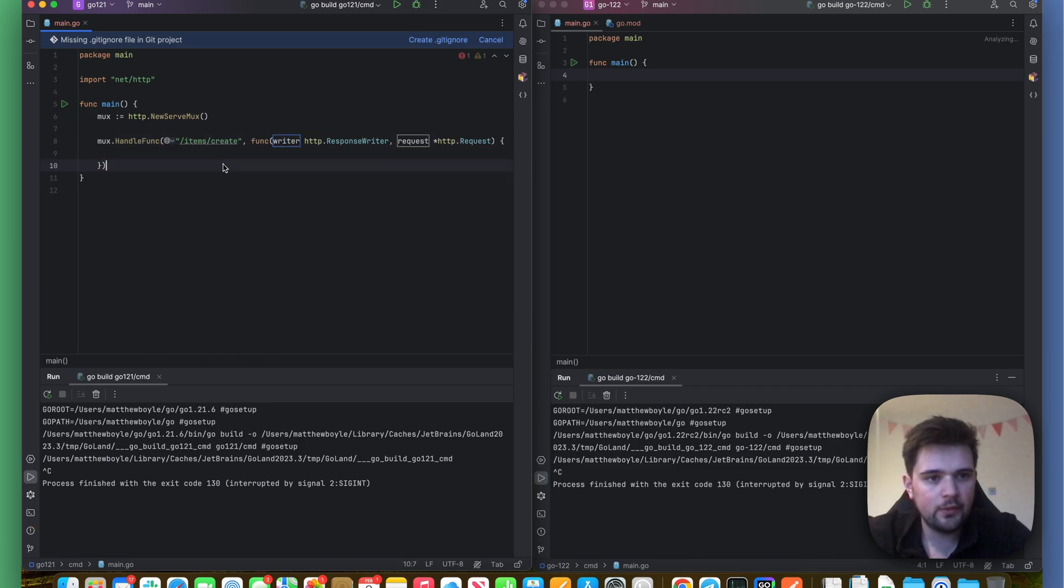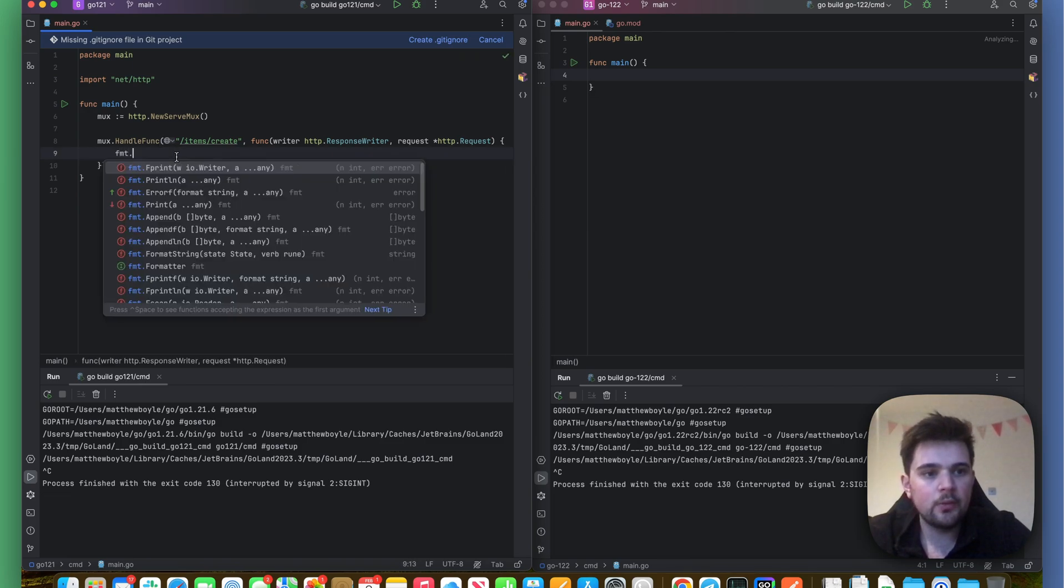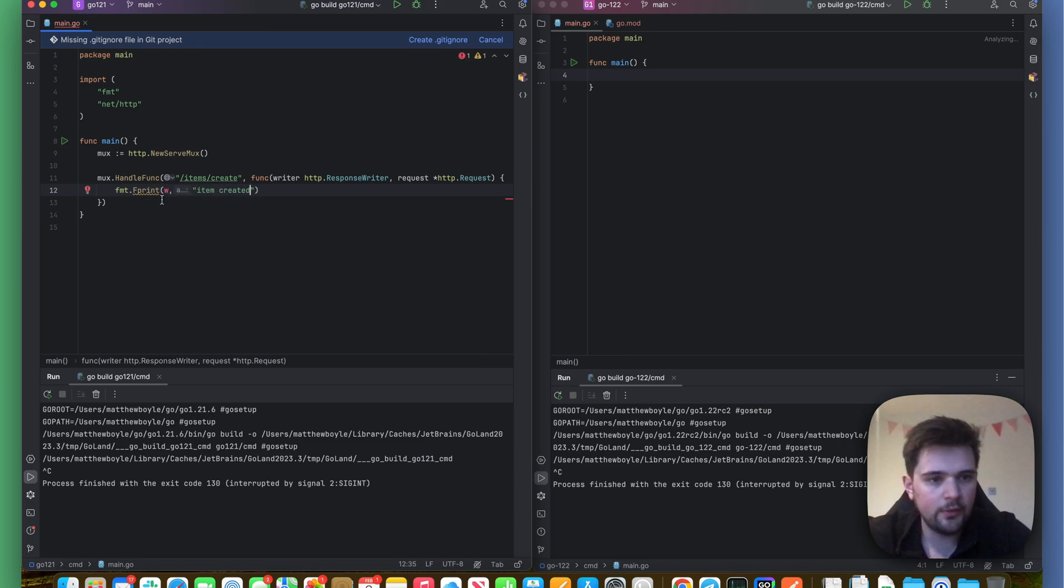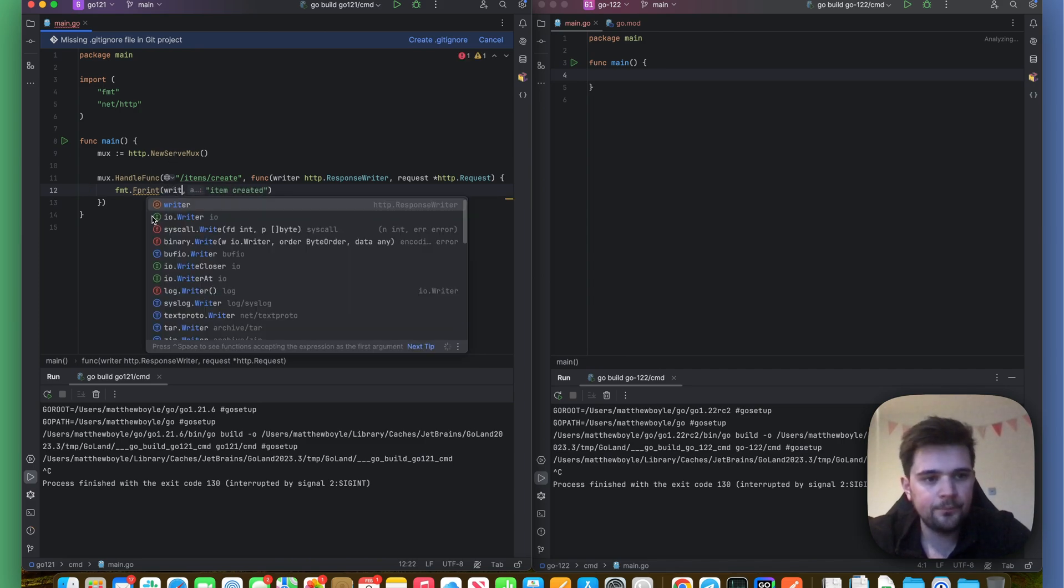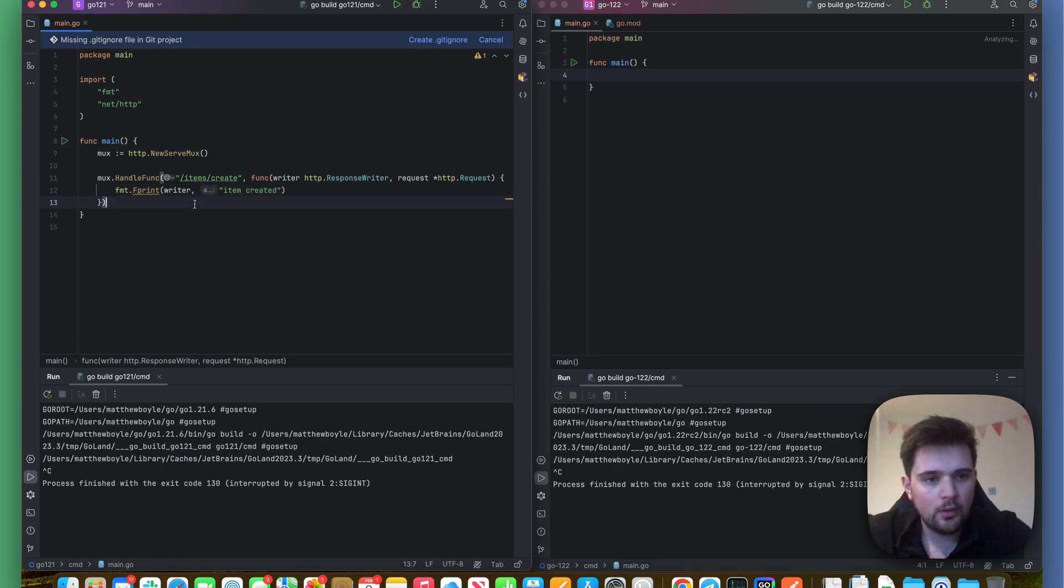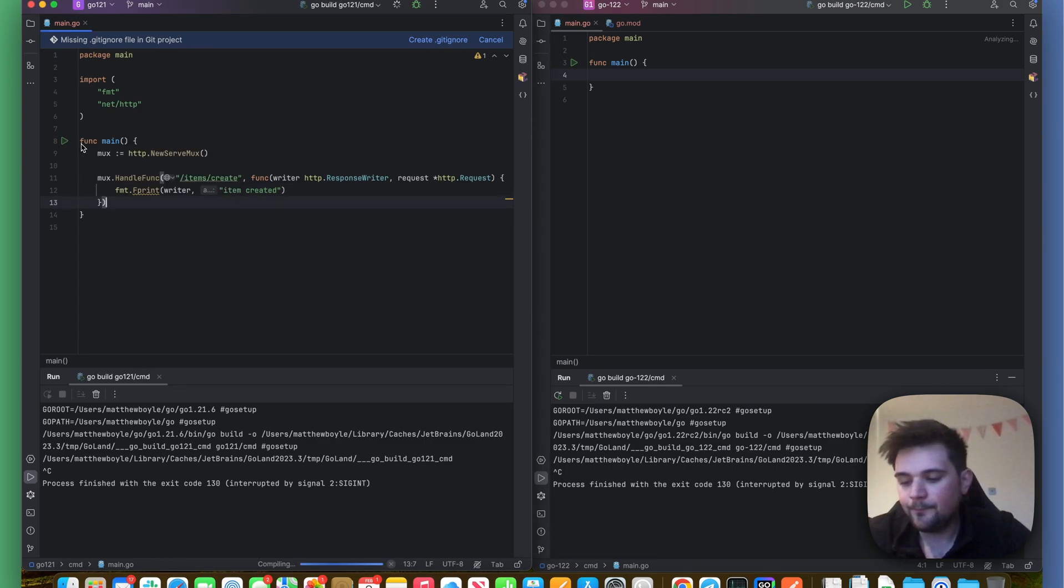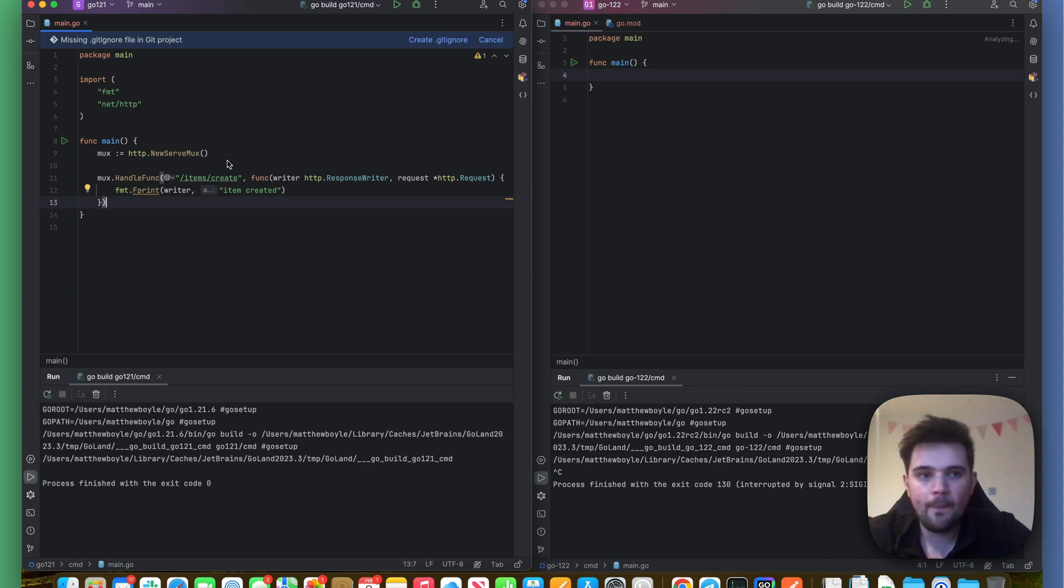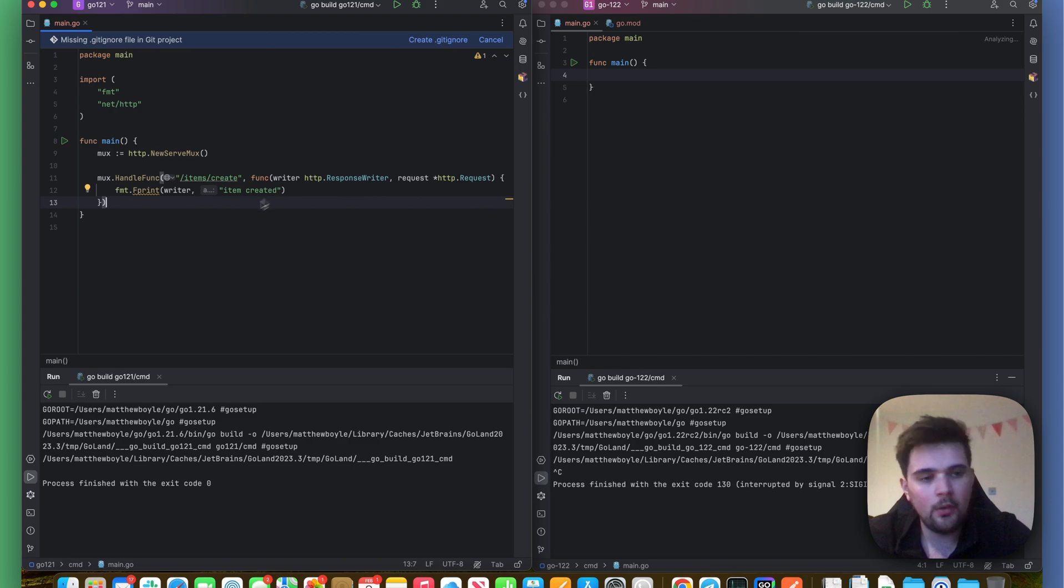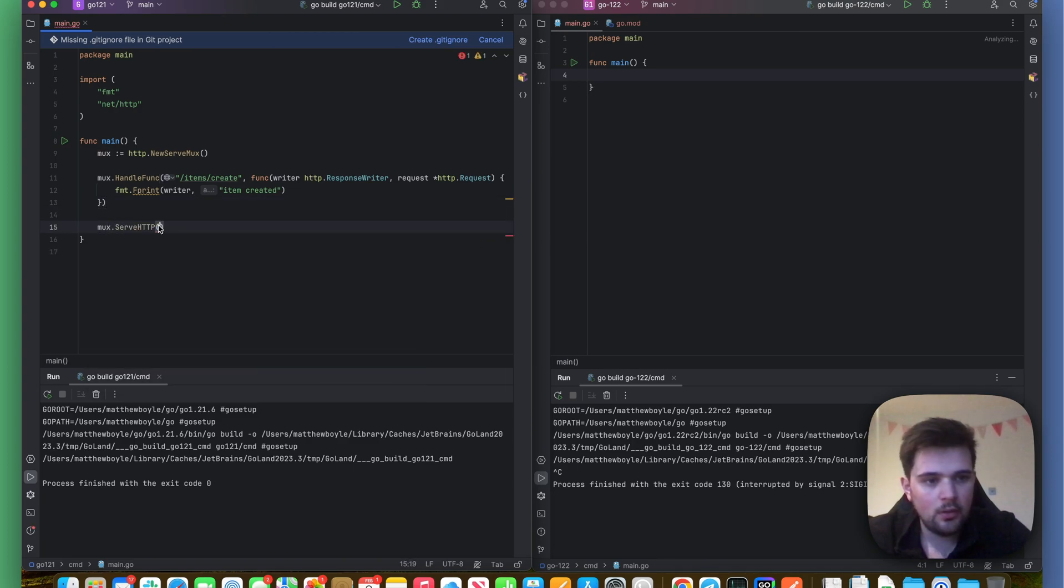So I'm going to do fmt.Fprintf, and then do 'item created'. I think it's actually called writer. Okay, let's run this and see what happens initially. So it's running, and now let's make a... oh, I forgot to serve the router.